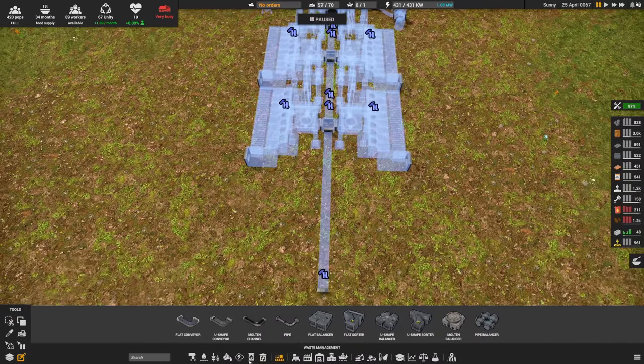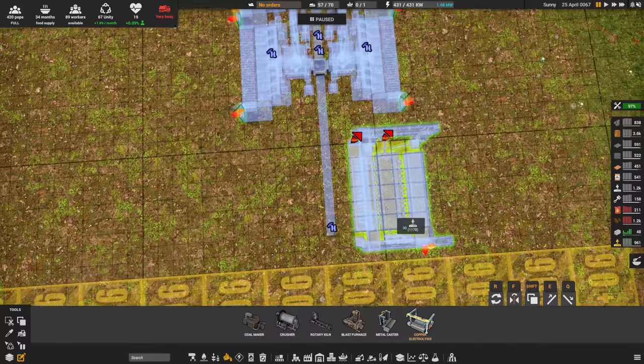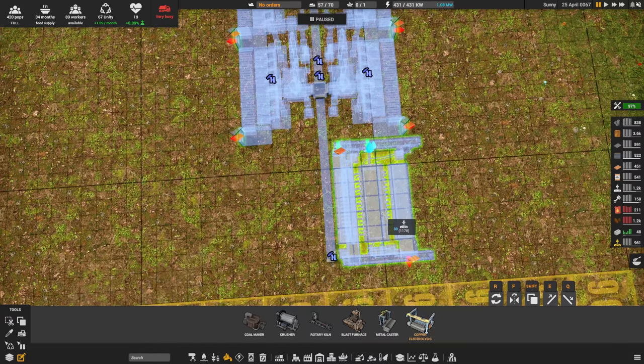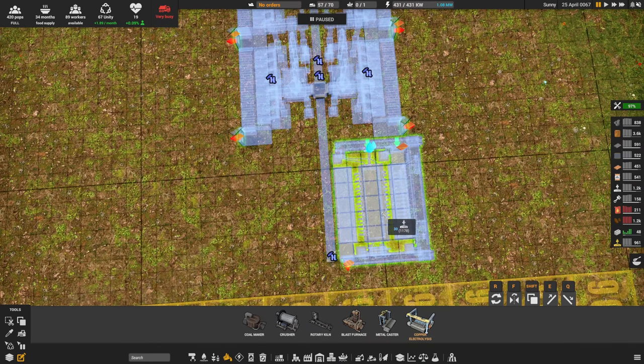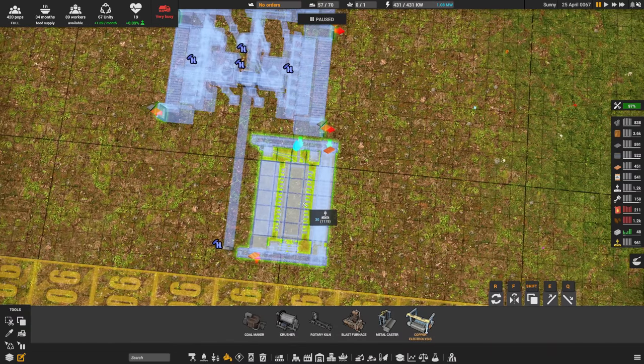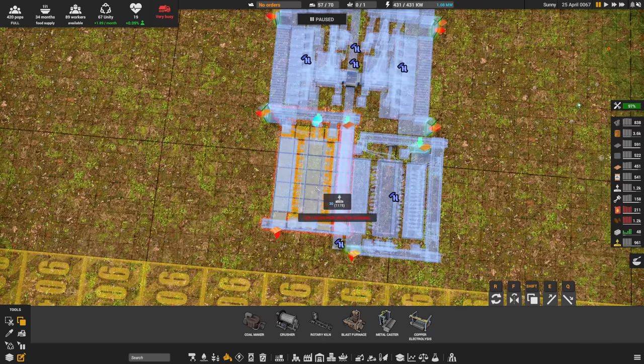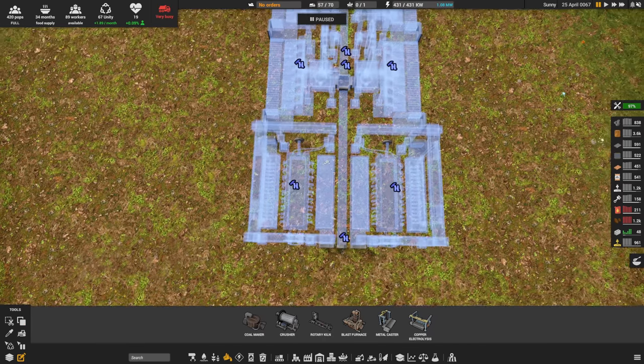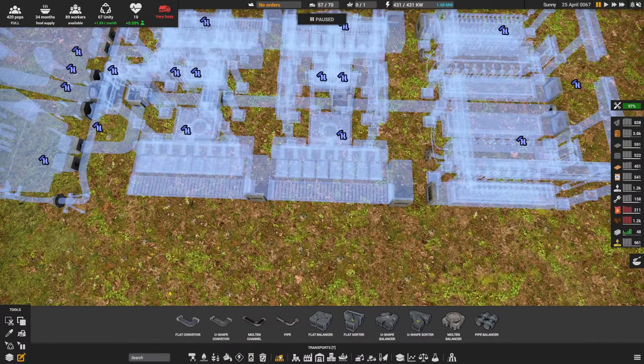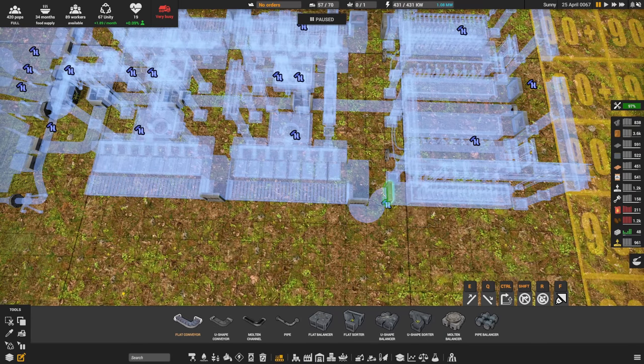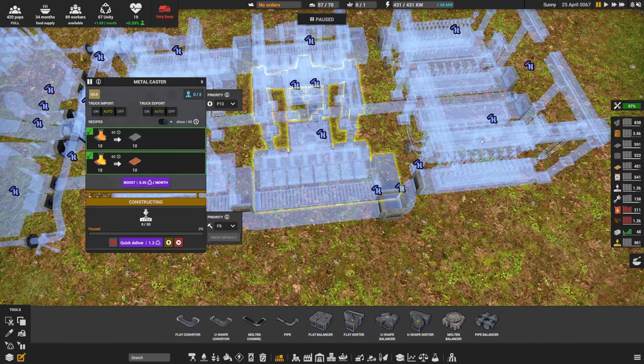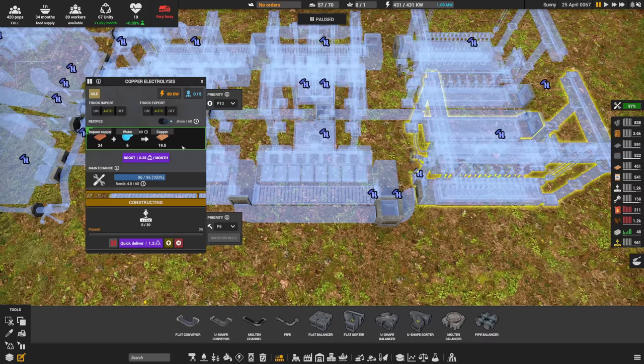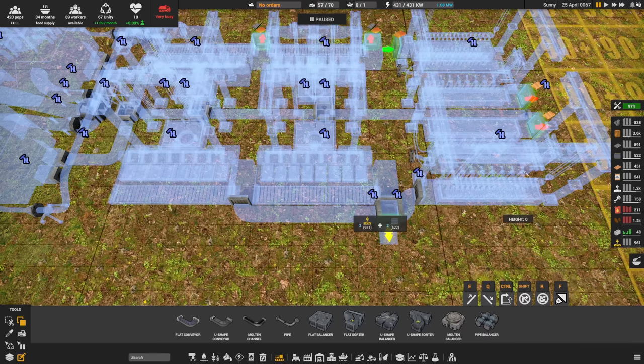And the last thing, last machine we need at least is going to be the copper electrolysis machine. Now this has impure copper input on one side along with water and the pure copper output on the other side. So what I want to do is I want to flip this and I want to put it hard up against that molten channel. And that's going to sort of line it up one tile offset from the input. That's perfectly fine. We're going to copy this. We're going to flip it. So it's mirrored the other one and that's those two machines done.